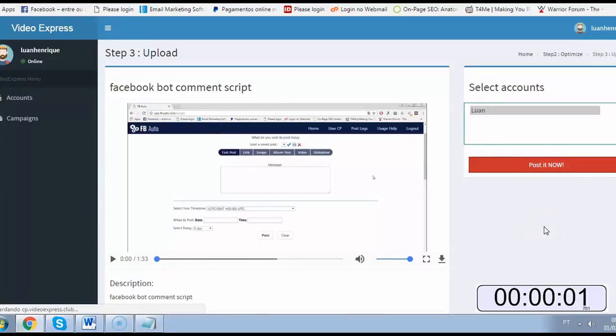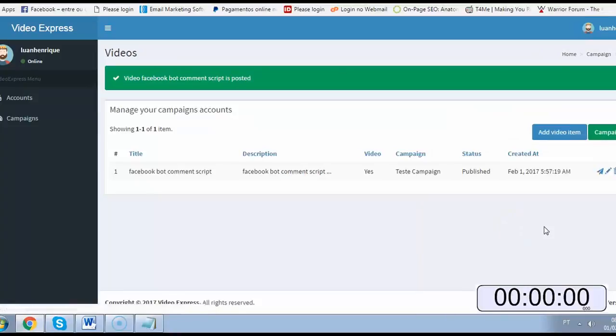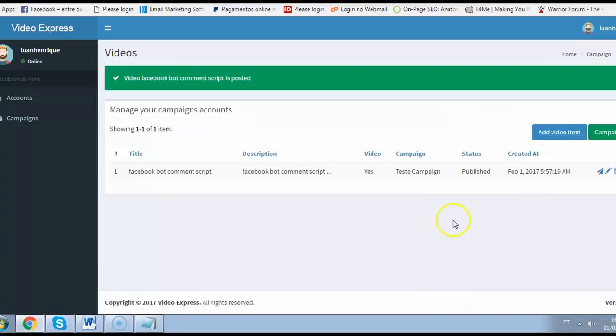See it? Takes me less than 60 seconds to do all the process so you can do the same.